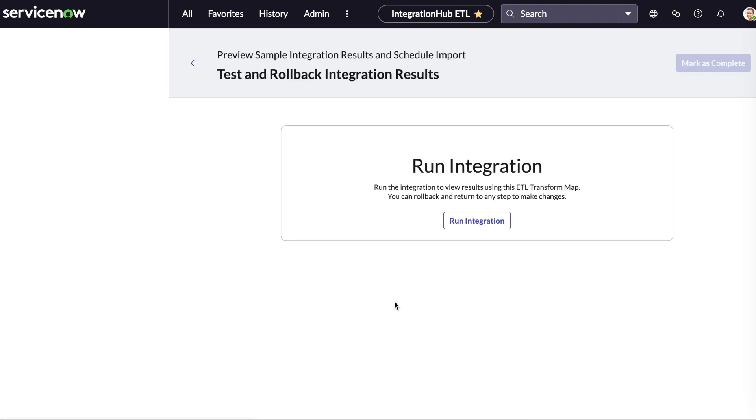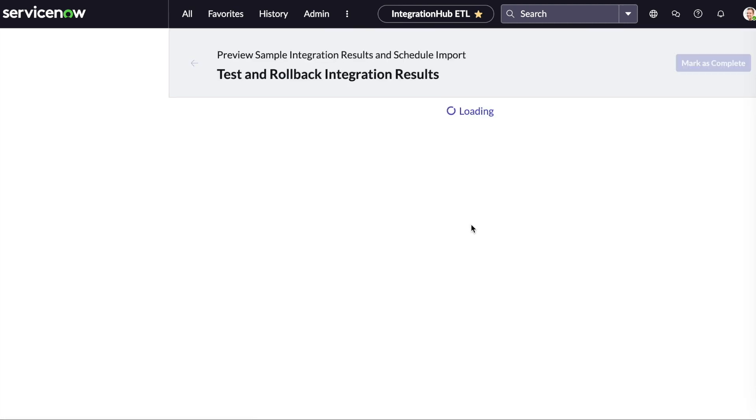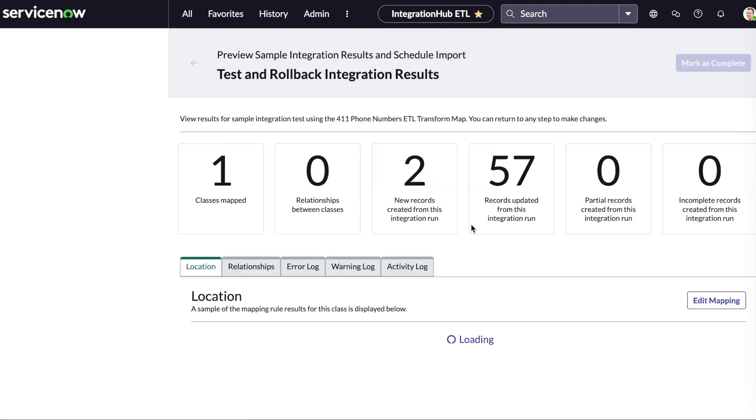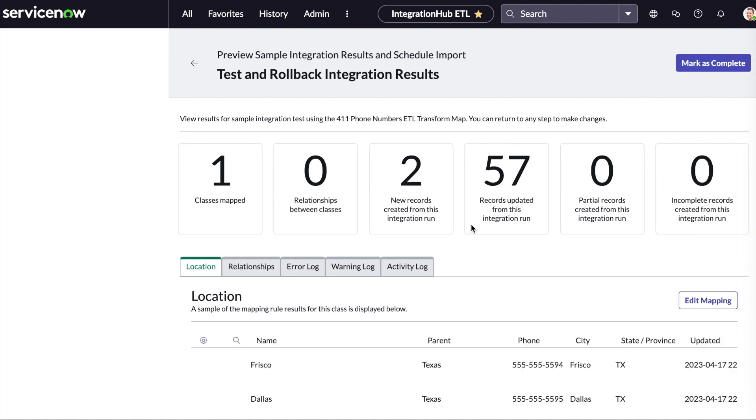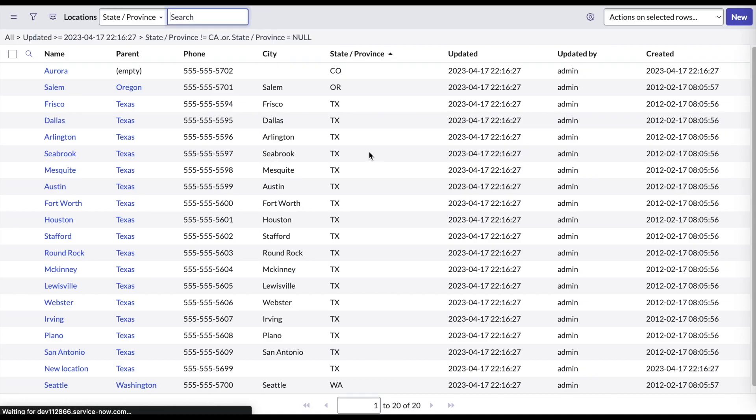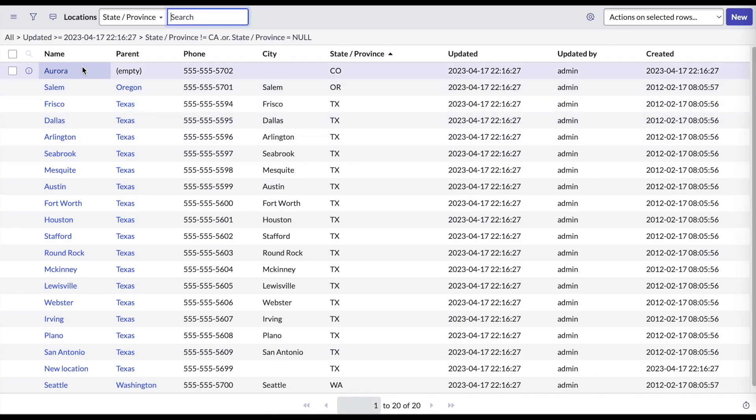The final step now is to test and run our integration. As you can see, the phone numbers from our Excel workbook have been successfully imported.